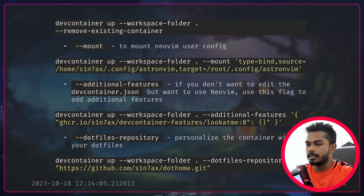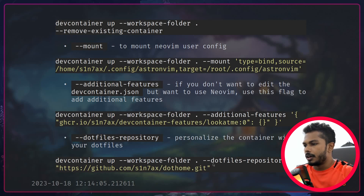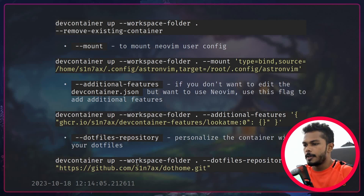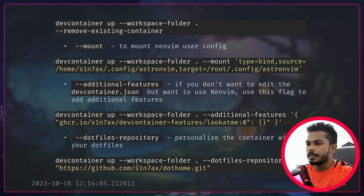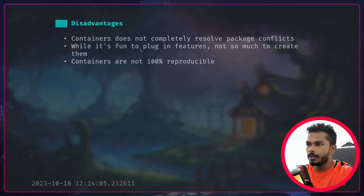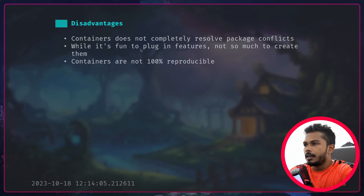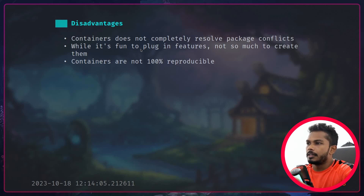If you want to personalize the container more — say you want shell configurations installed — you can pass in the dot files repository flag with the URL to your dotfiles. Make sure you have git installed inside the container.